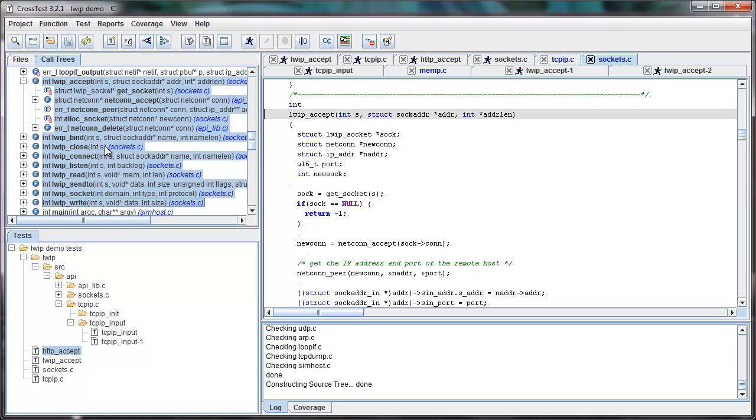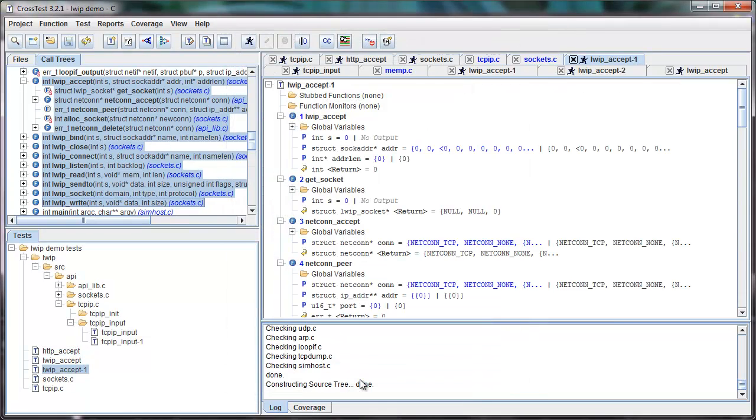Now let us create some tests. I can select a whole bunch of APIs or functions and create a new test with a single click. You can see that I just created 23 tests.